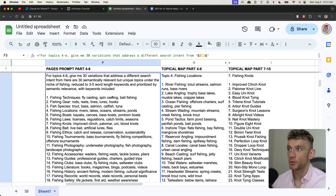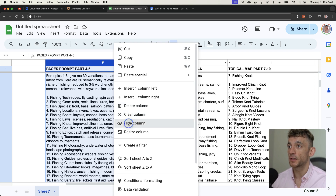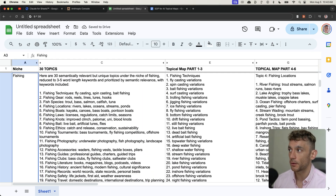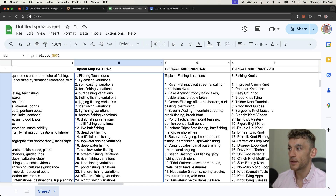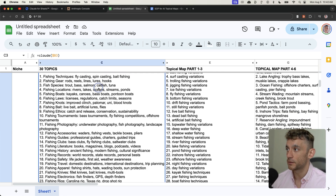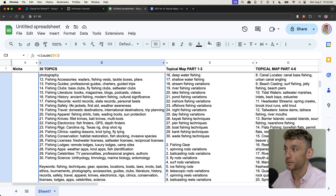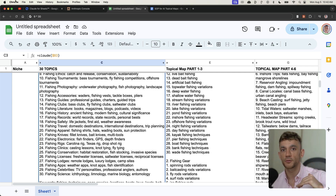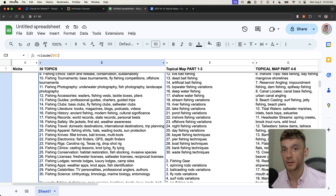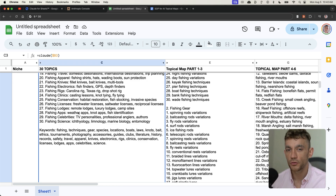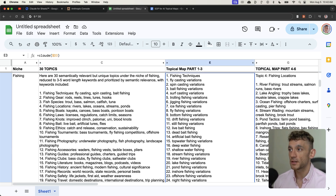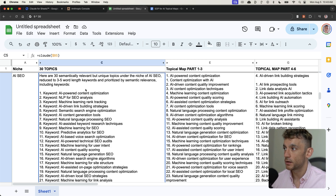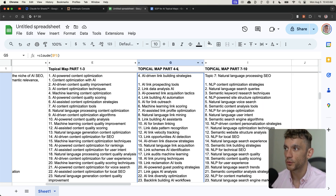If you want to customize further or get different outputs, just change the prompts in each column to match what you're looking for. The fishing topical map has categories, parts one to three, parts four to six, parts seven to ten — you could fill out the rest of the spreadsheet and type in formulas for all categories. Note that the further down you go, the less relevant those categories become — for example, 'fishing celebrities' isn't the highest-leverage category for a fishing affiliate or e-commerce site.